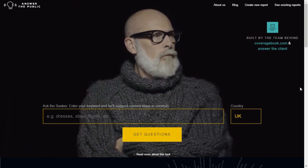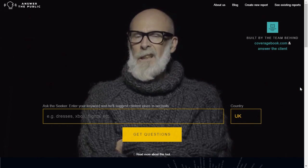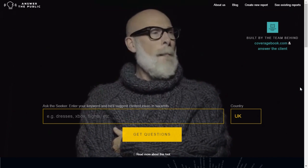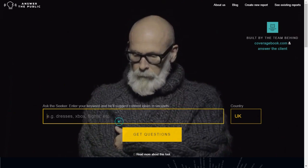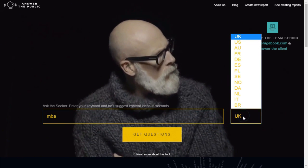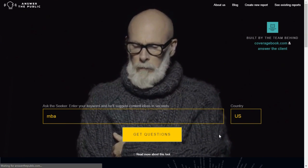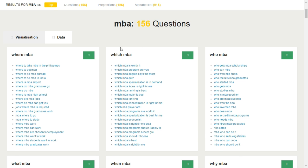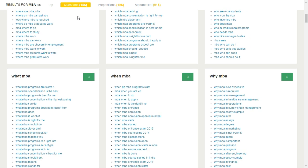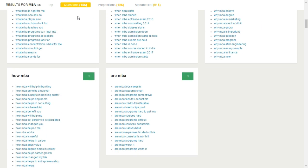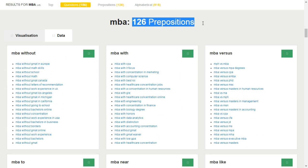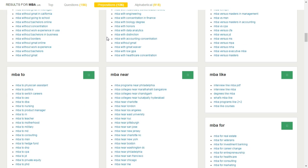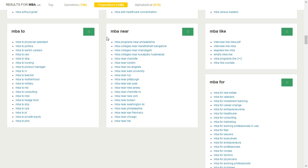Number one is Answer the Public. This is an amazing tool — it tells you what questions people ask about your business or any topic you put in. It gives you a one-page visualization of data for a quick overview of how you can start answering your audience better. For example, if you put in MBA, select location, and hit enter, then click on data, you can see 156 questions starting from why MBA, which MBA, what MBA, who, when, how. It also shows 126 prepositions — MBA without, with, versus. This is a very effective tool if you want to gain extra traffic by answering the most popular questions asked by your target audience.